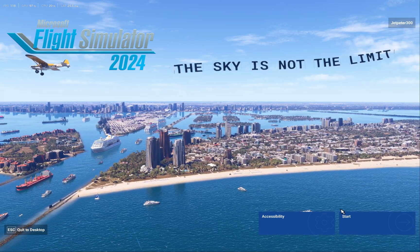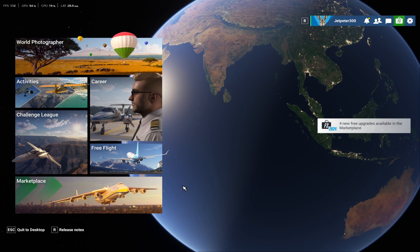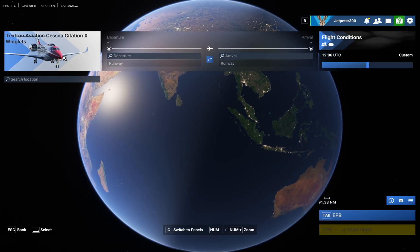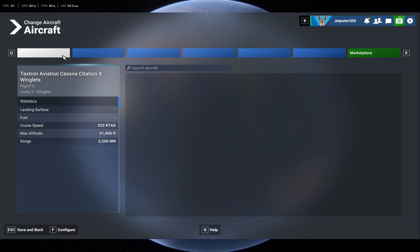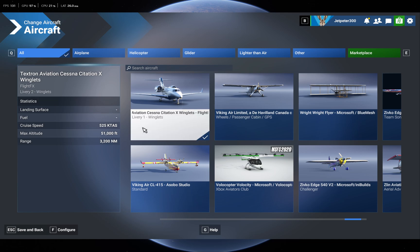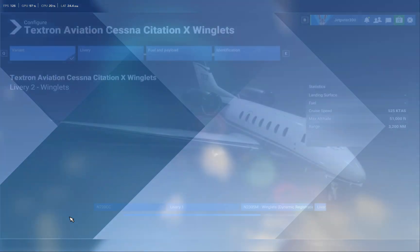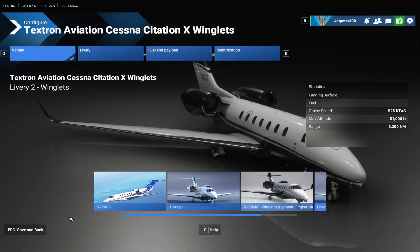To apply the livery in-game, hit Start, go to Free Flight, and pick the jet you want — the Citation 10 with the winglets version. Go over to Configure. In Configure, try to find the new one you just downloaded.